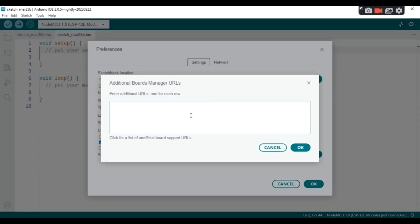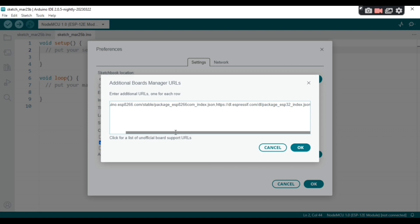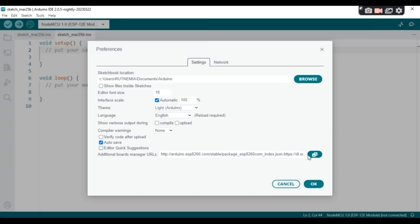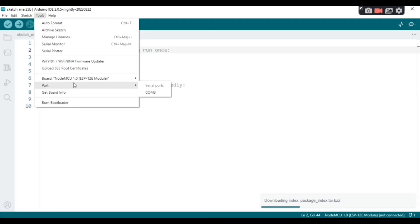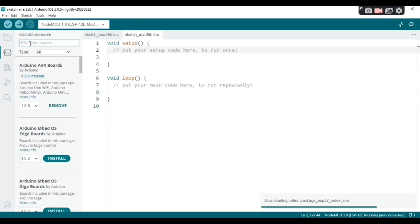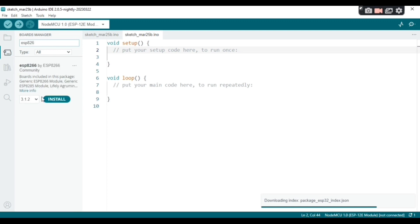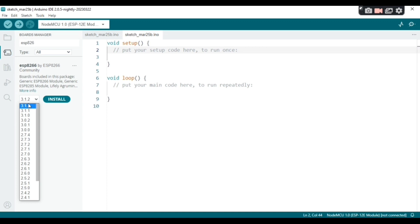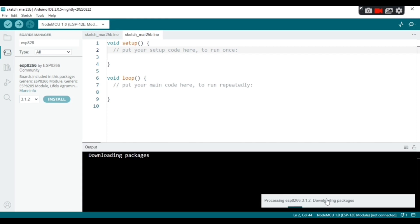So click OK, then click OK, and go to Tools, Boards. Click on Boards, click on Boards Manager, okay. Now type ESP8266, okay, and install the board.